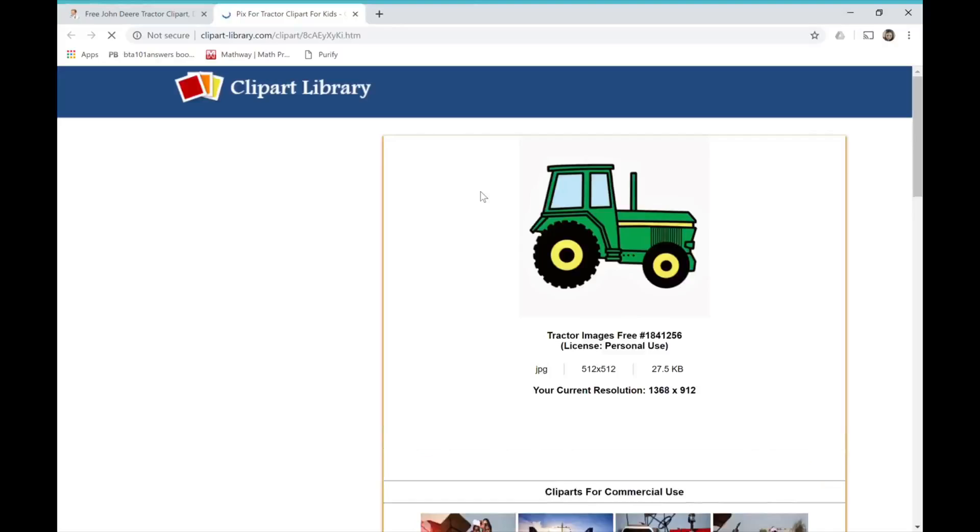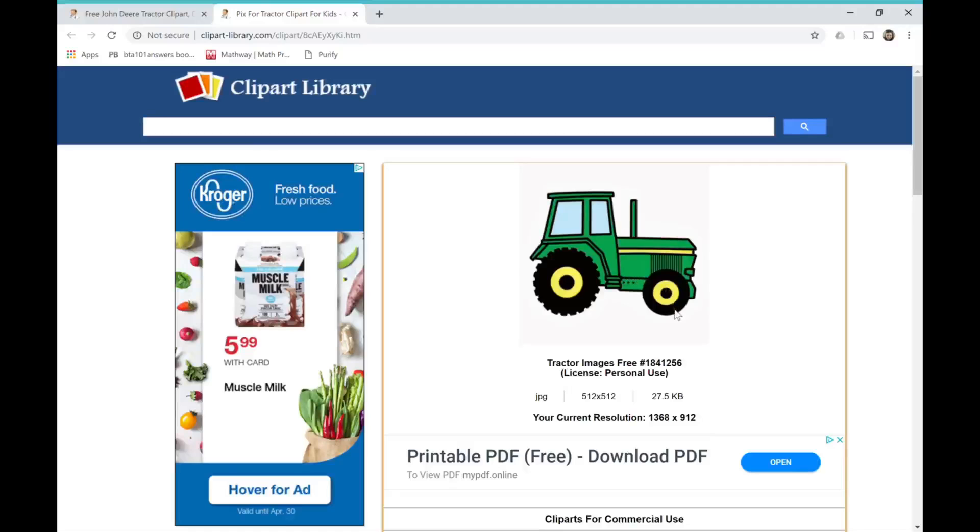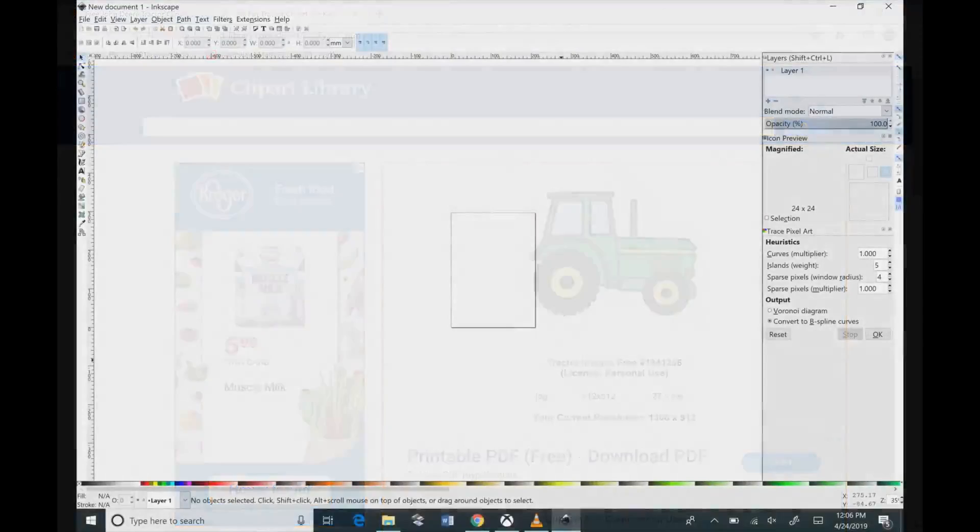So once you get it, you're going to click on that one, and then that's going to bring you into this site. If you look on here, it tells you it's personal use. So you're going to click on this and you want to save this. Then you want to go to Inkscape. This is a free program off of inkscape.org—you can download this, and this is the program that you're going to want to use.